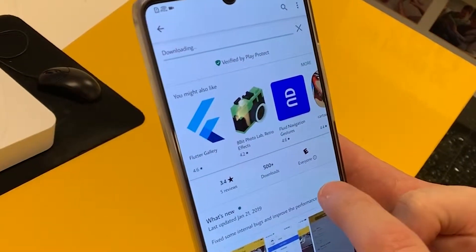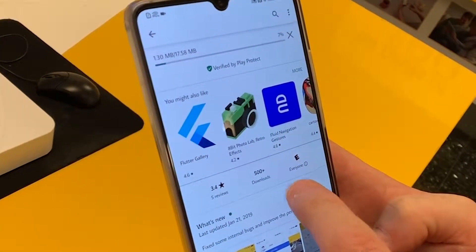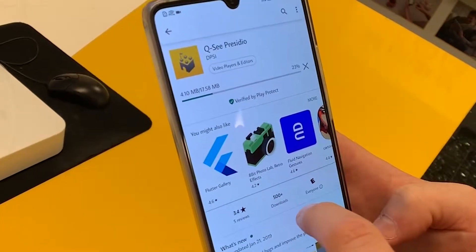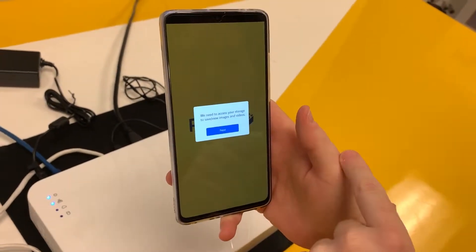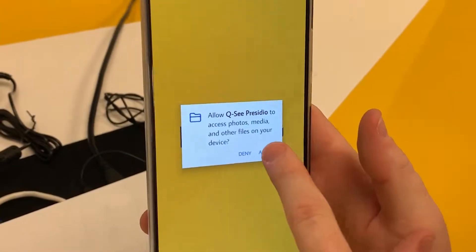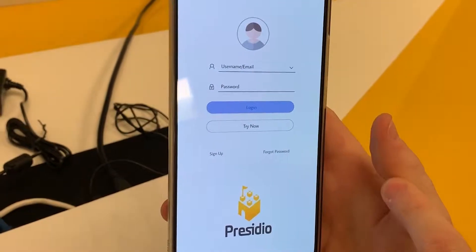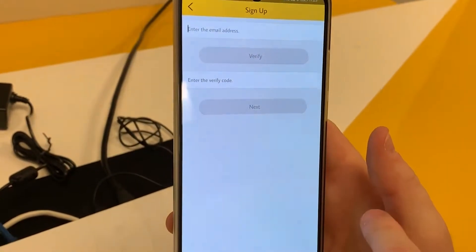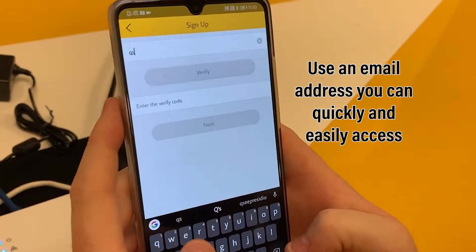We're going to install and then open the QC Presidio app. You're going to need to give Presidio permissions on your phone. Since it's the first time, we're going to sign up and enter our email address.